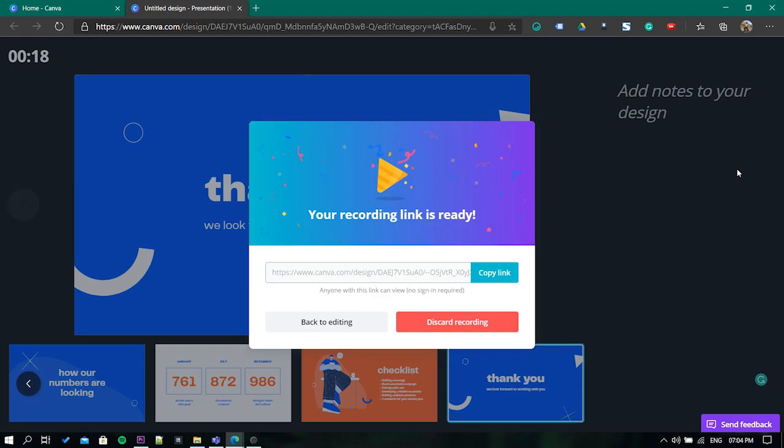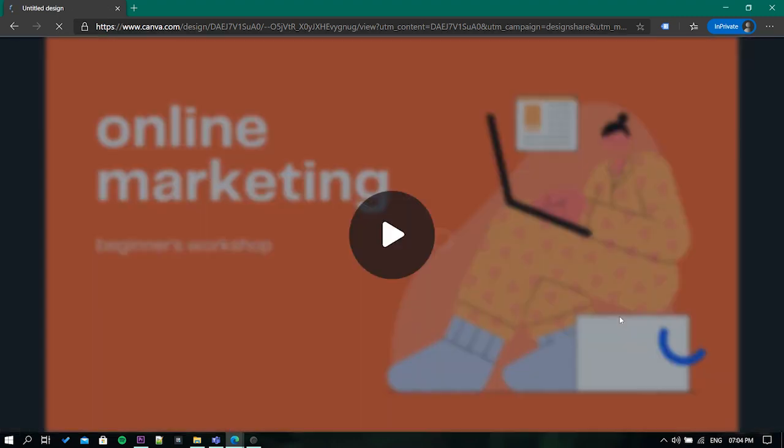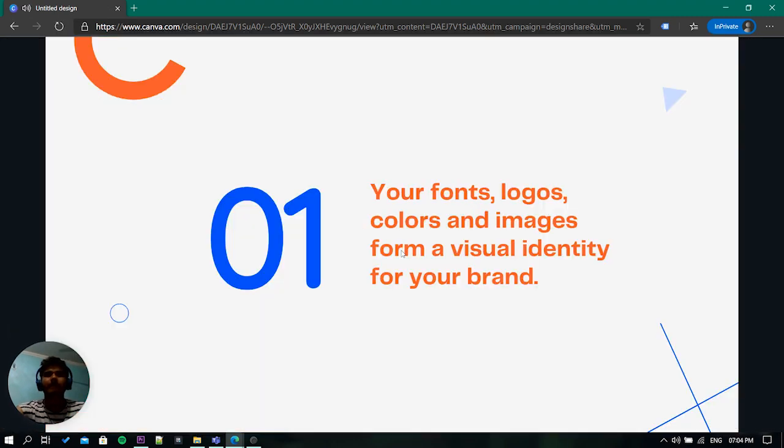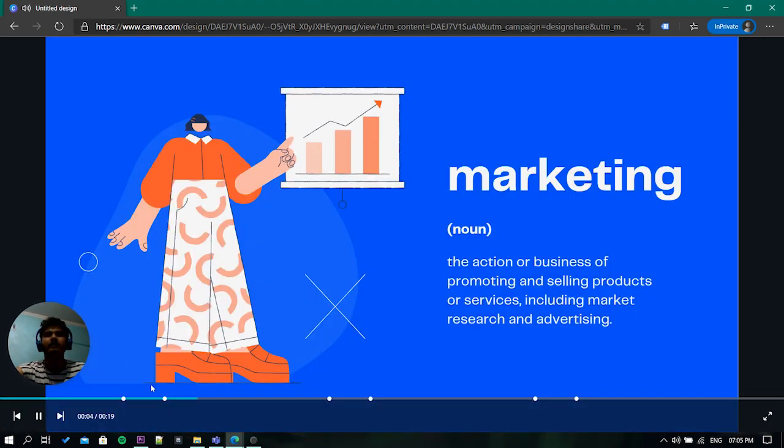Now it will give you a link which you can share with anyone and they will be able to see your presentation. They can also jump to different slides by clicking on this nods.